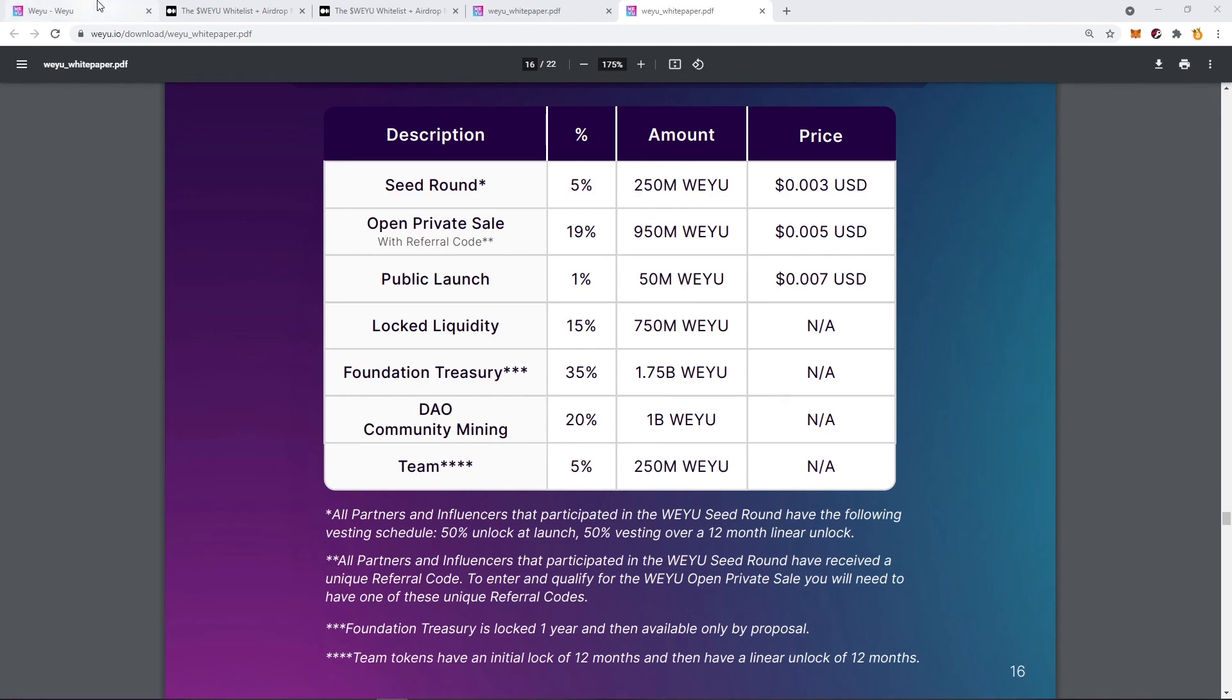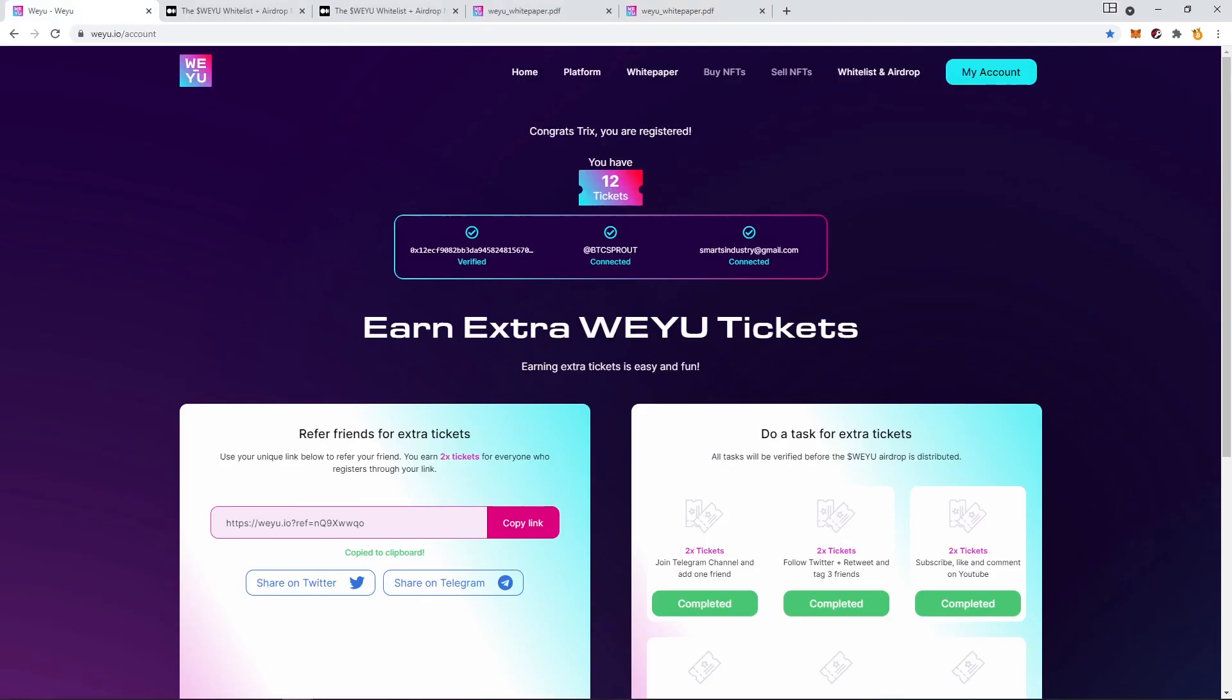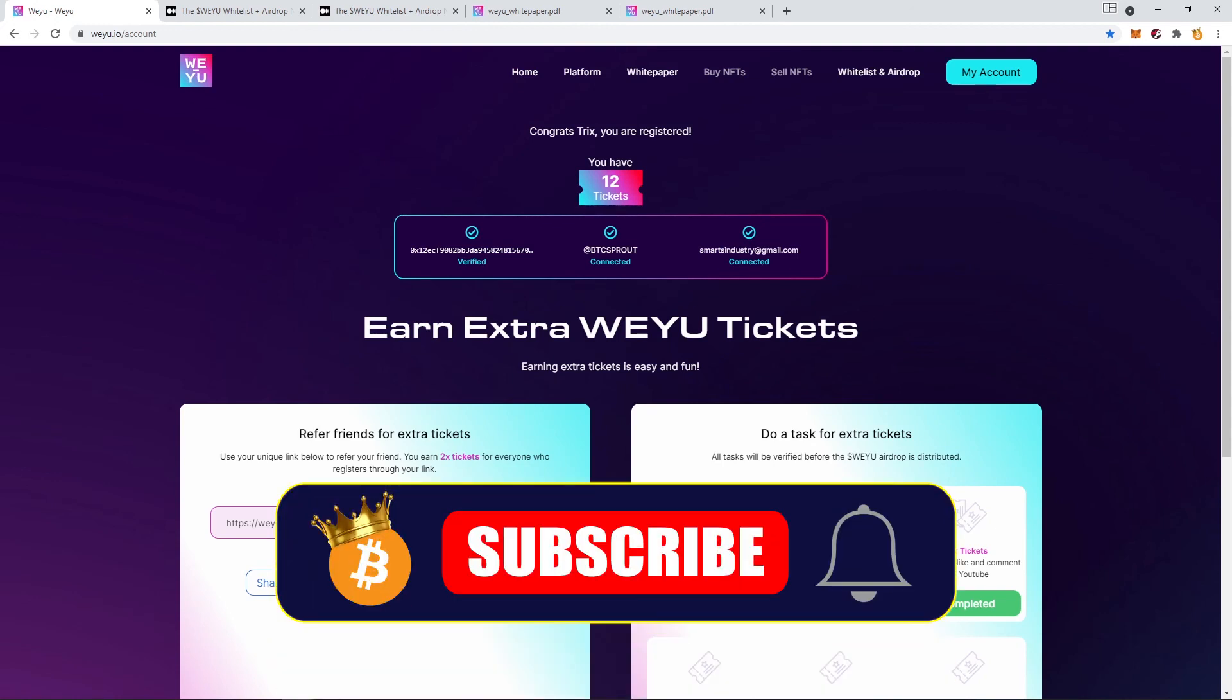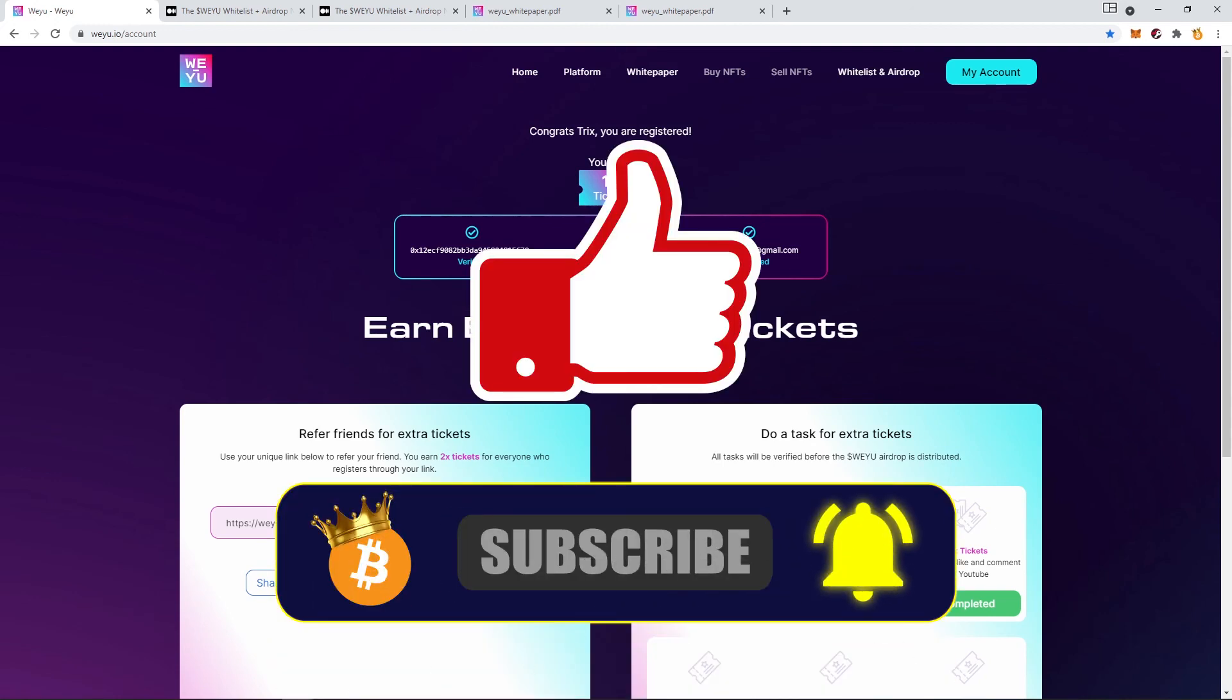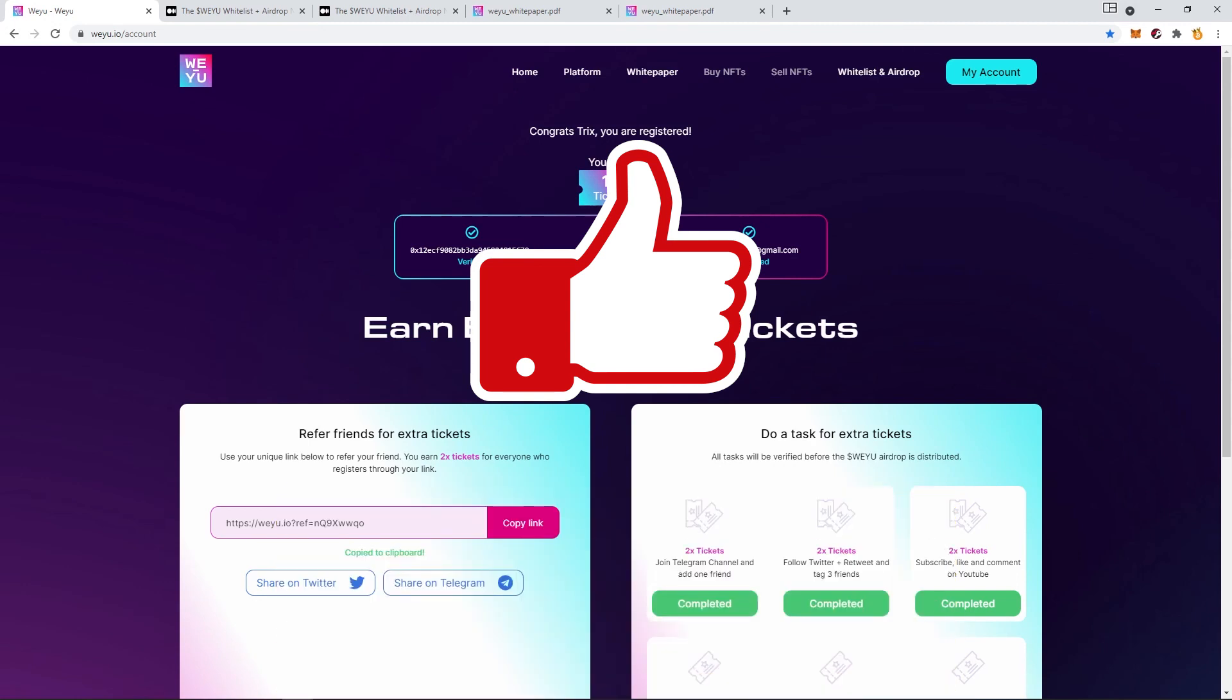Of course, this is not financial advice. It's free to participate in the airdrop. You don't have to invest any money. Just go ahead, register, use my link. It will support my work and the channel. Thank you for watching my video. Subscribe, hit that bell, smash that like button, and see you on the next one. Peace.